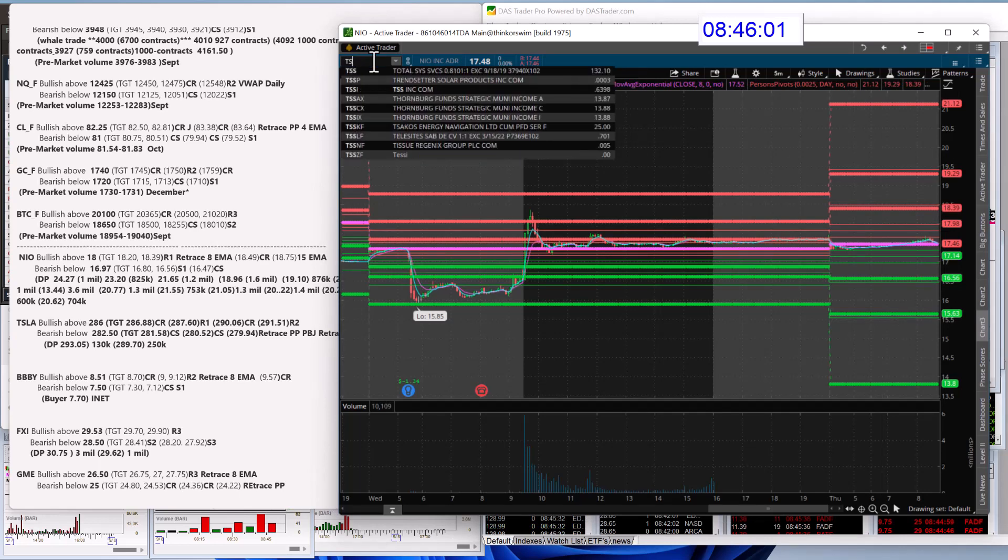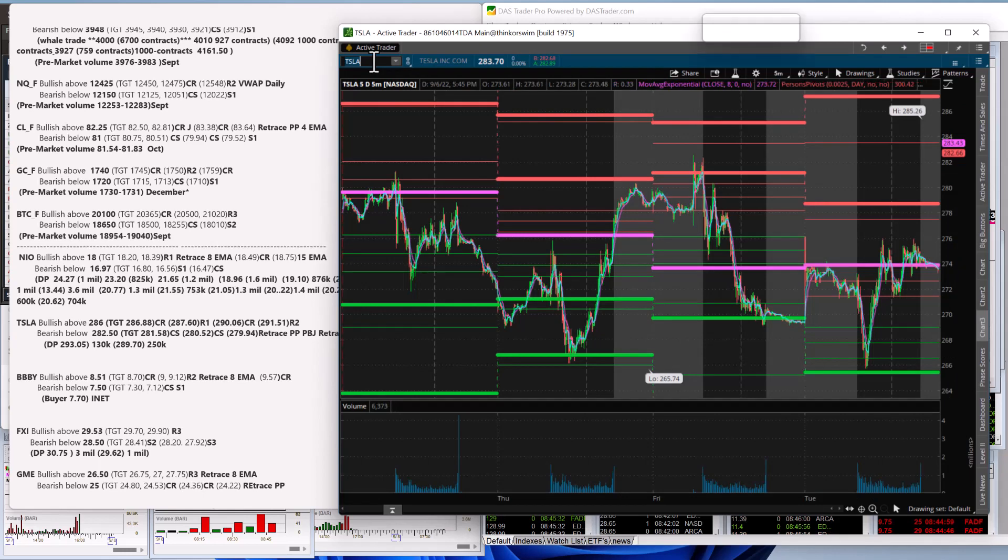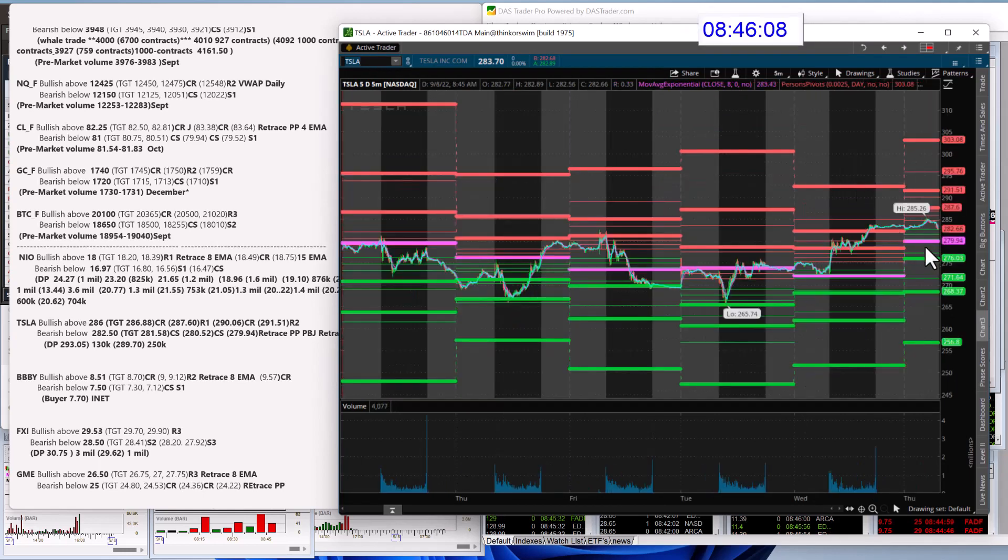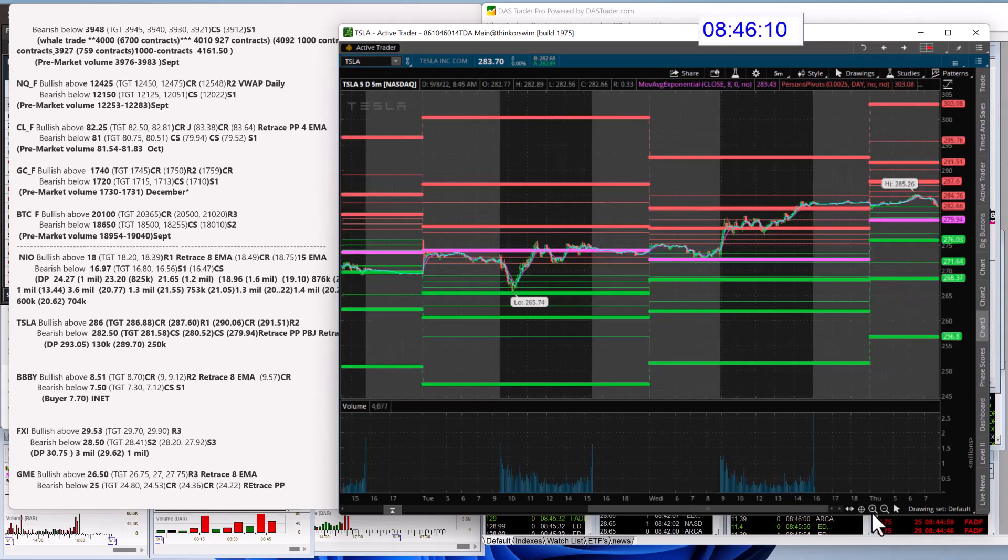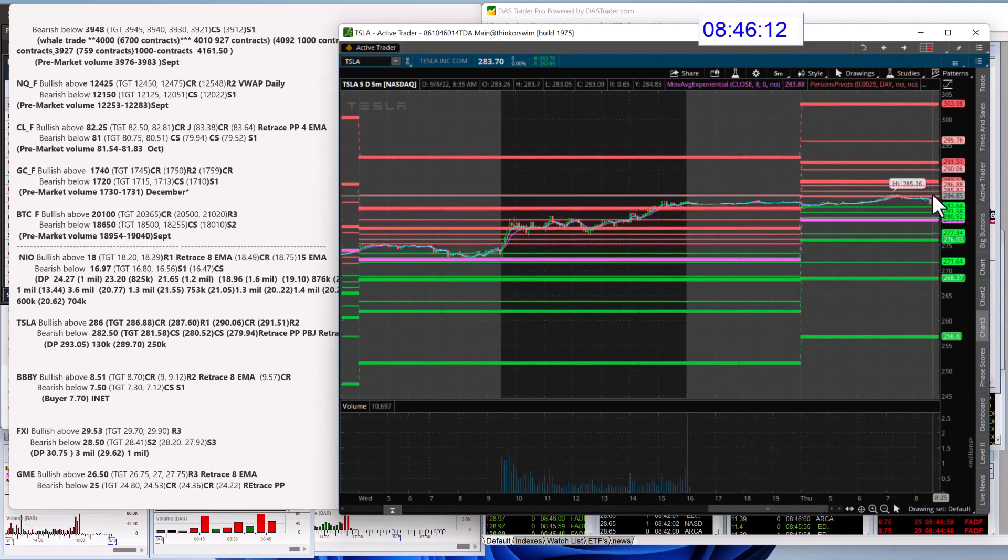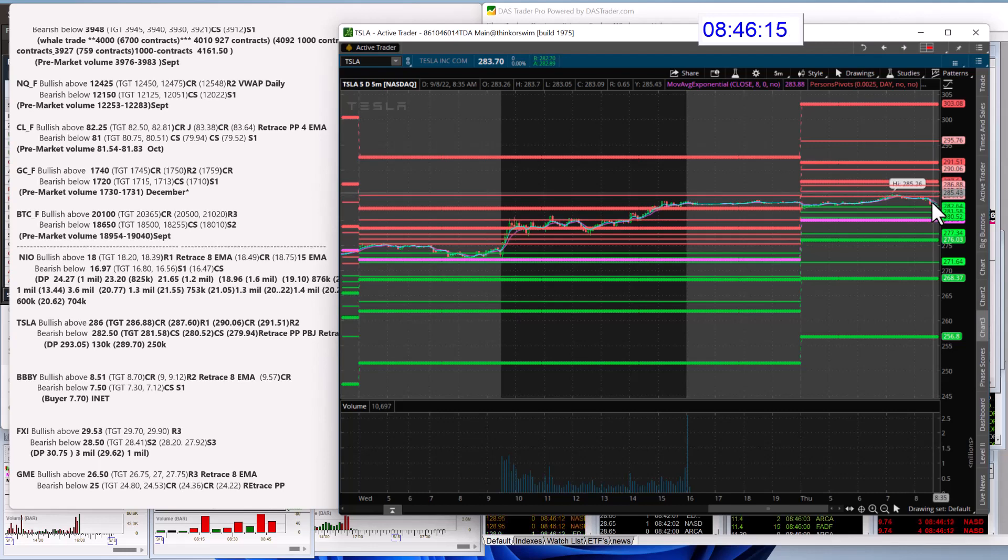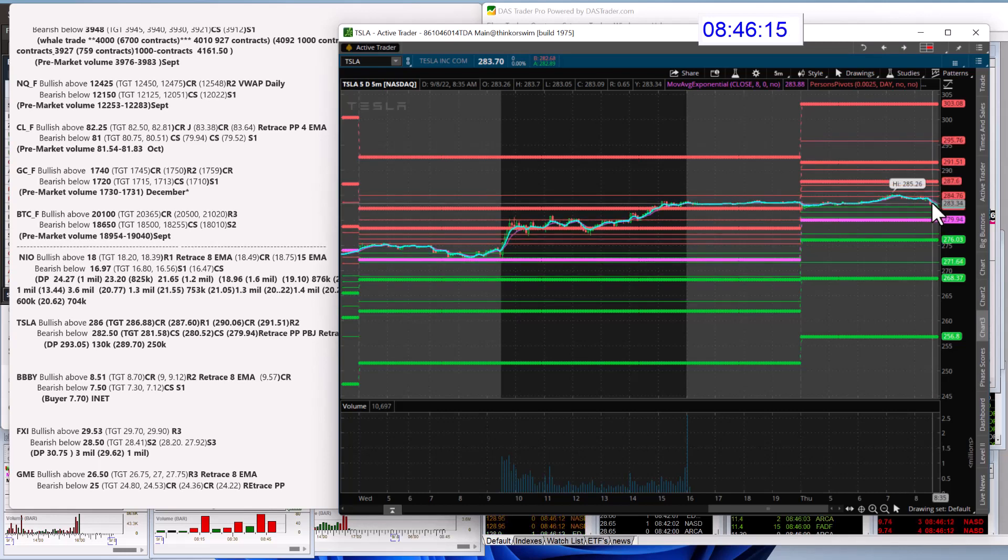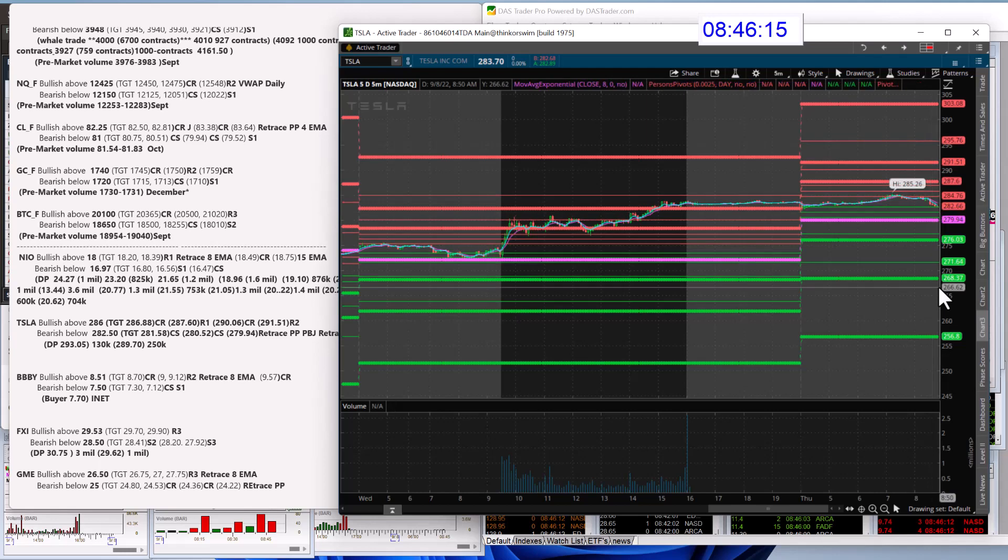Tesla. Bullish above 286. Alright, I went in between the pivots. And then bear below 282.50. And looks like we're headed there right now. Bearish below.